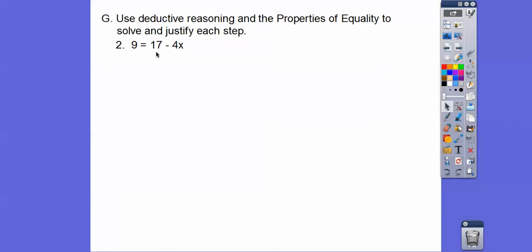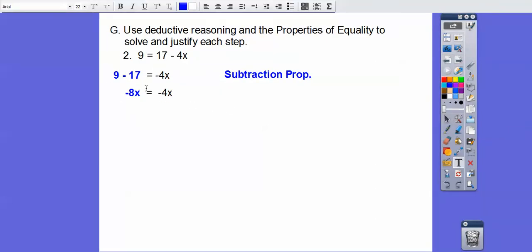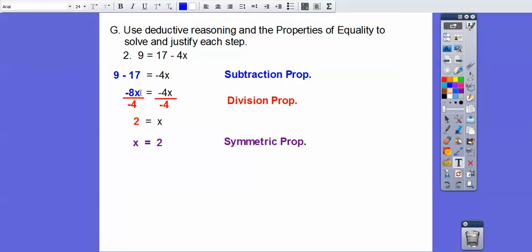Let's try another one. First, subtract 17 from both sides — subtraction property. There are other ways to solve this, but this is the most common. Then divide both sides by negative 4 — division property. Then use the symmetric property to flip it around the equal sign so we get x equals 2.